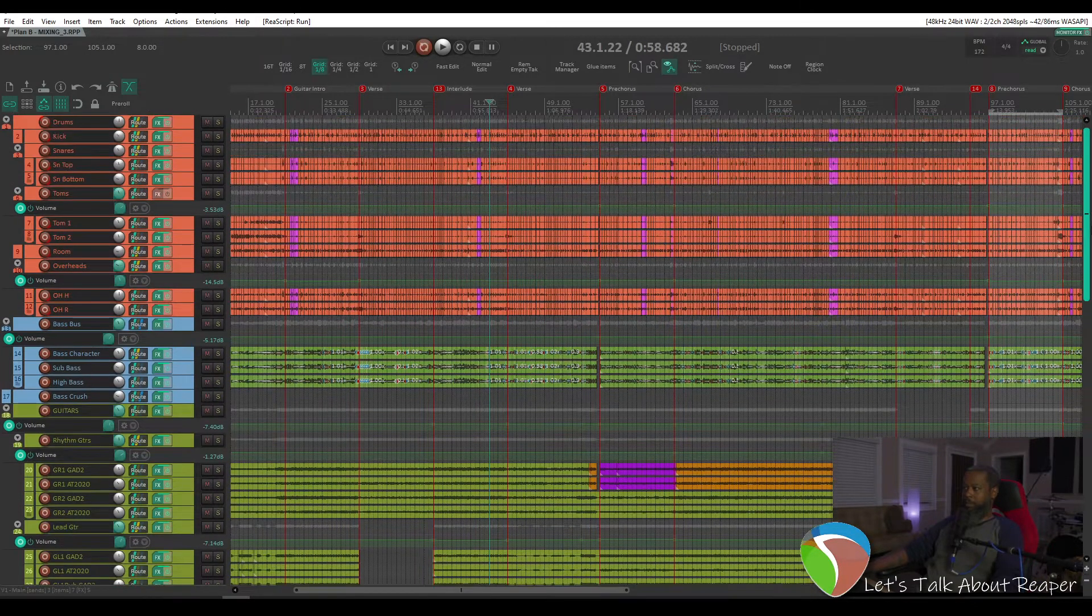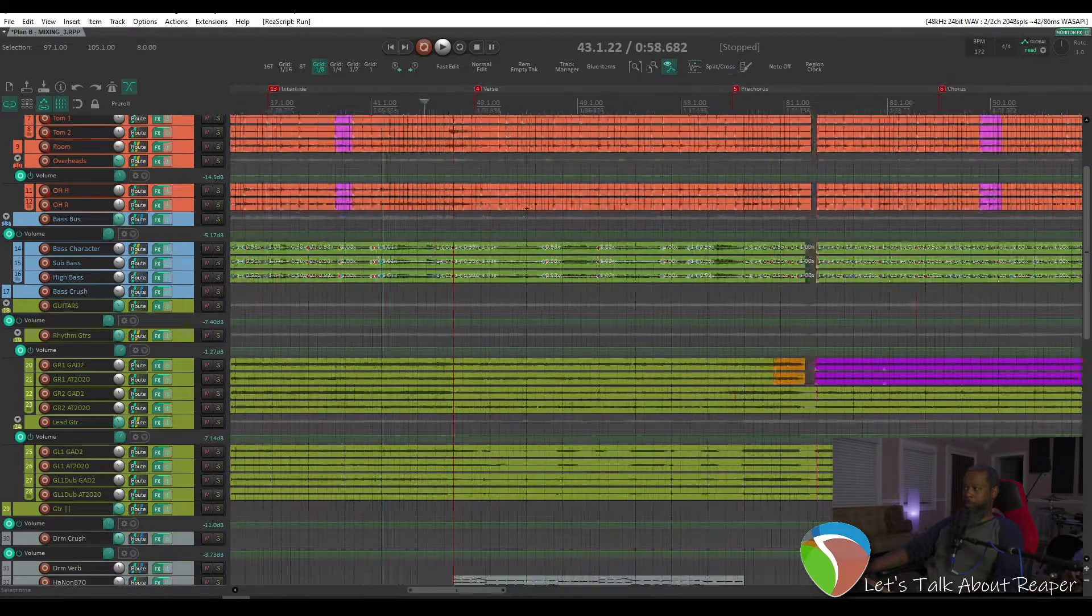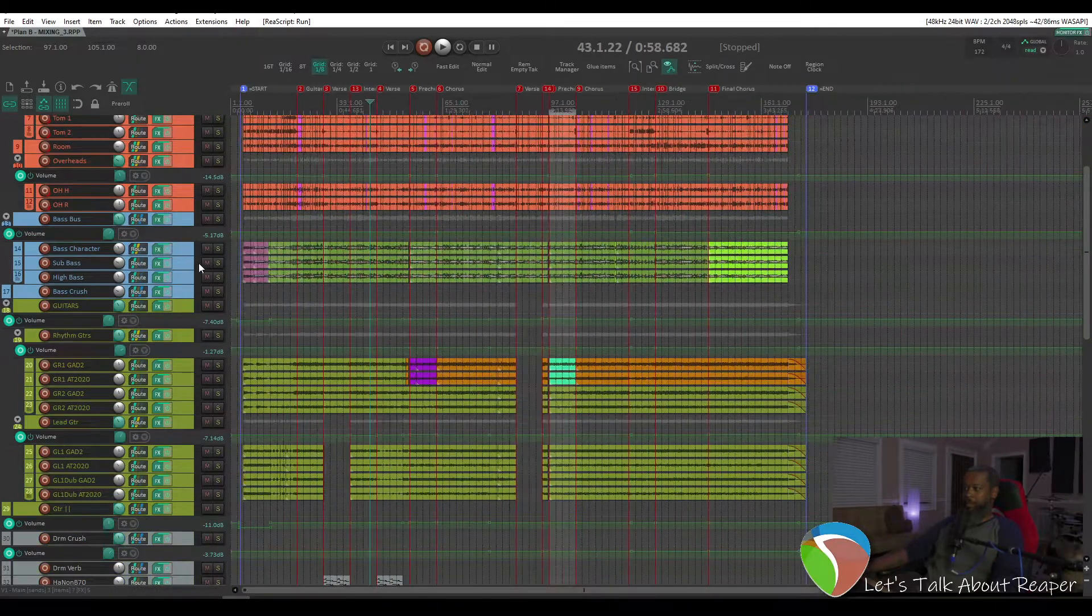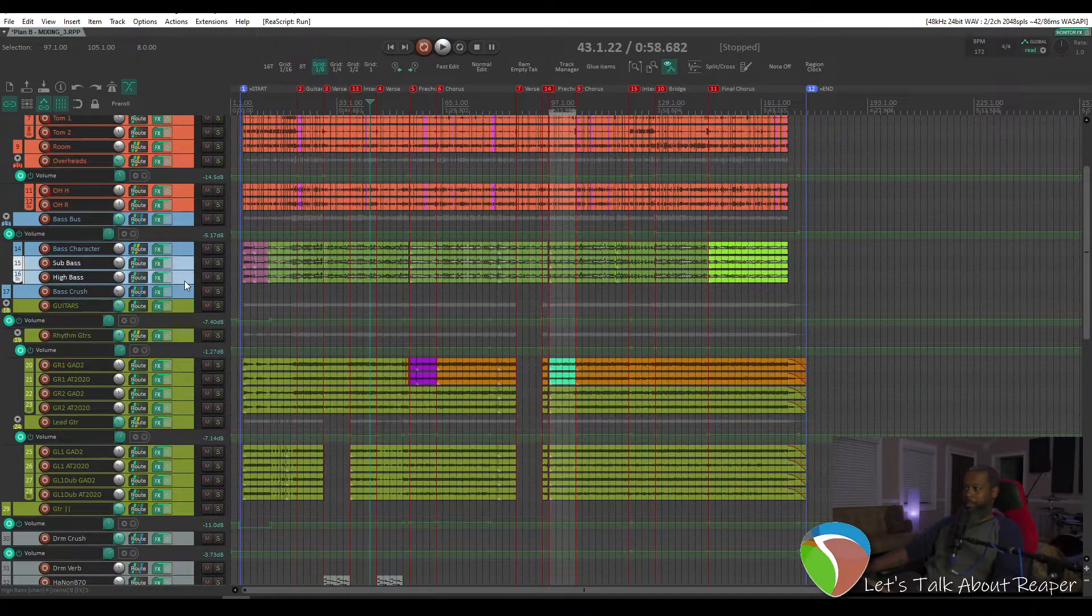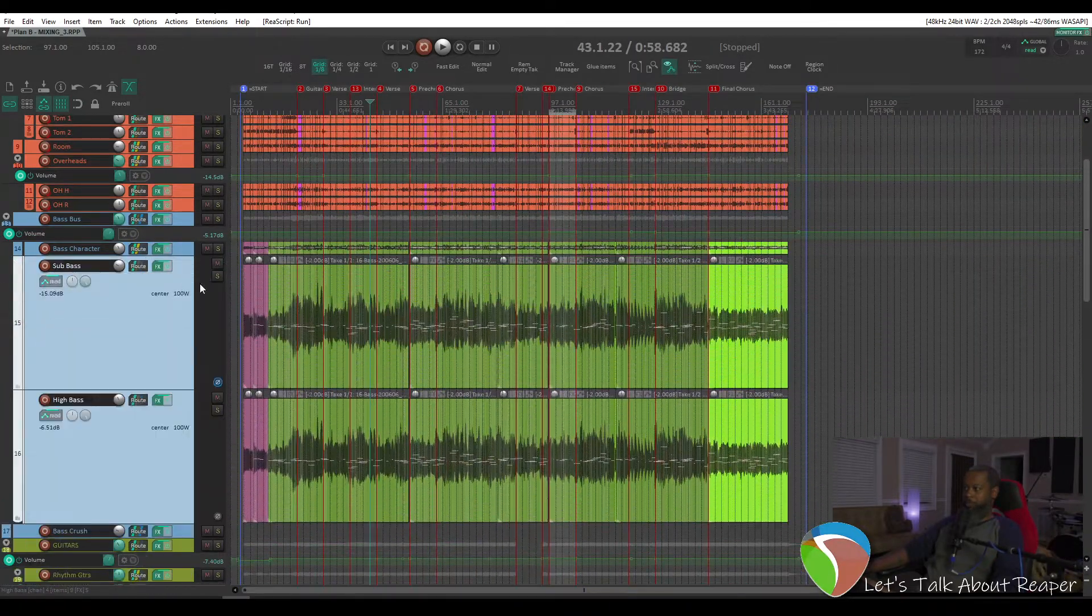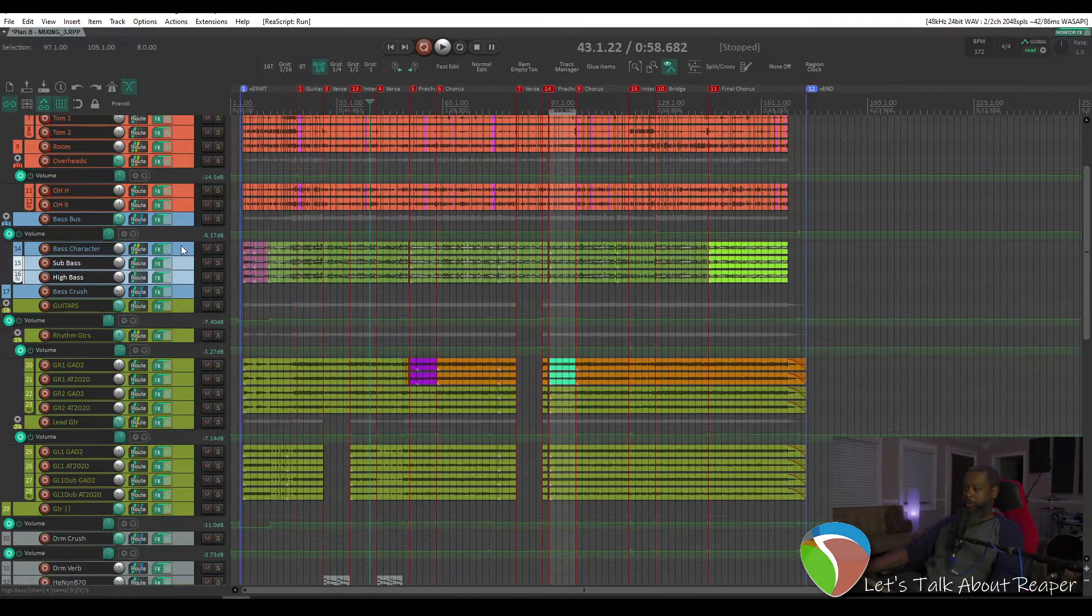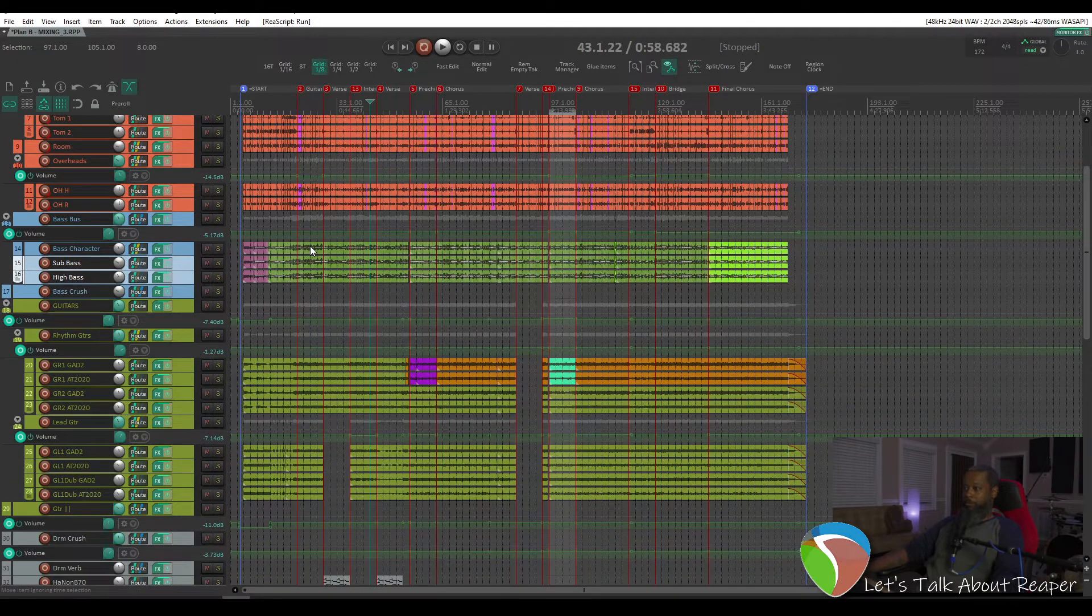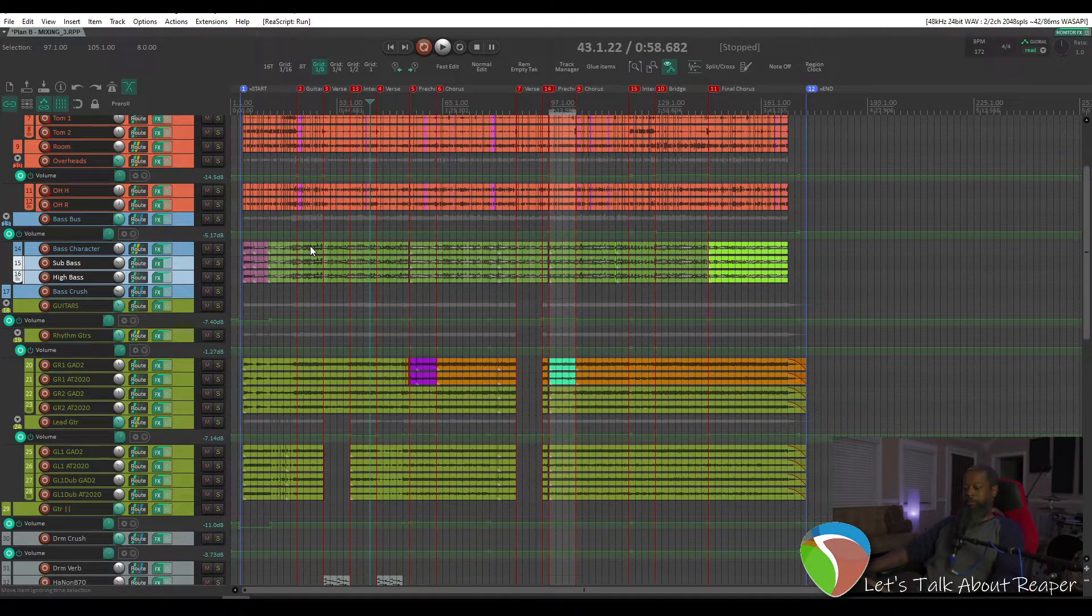Sometimes you have a large project, and it can be a bit difficult to navigate through some of your tracks and figure out where you want to be. And what I found is a built-in feature called the Navigator.